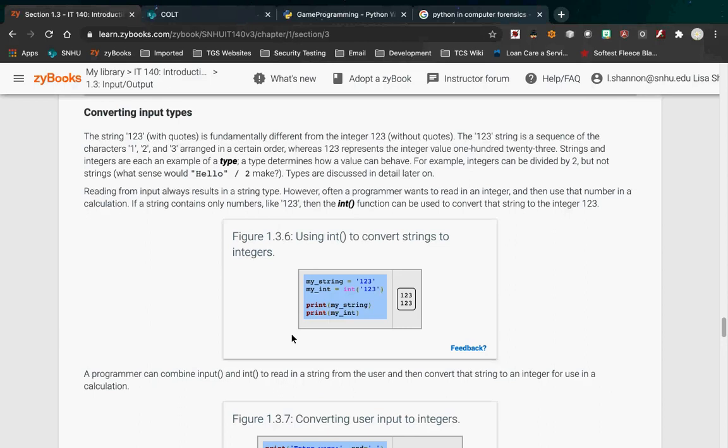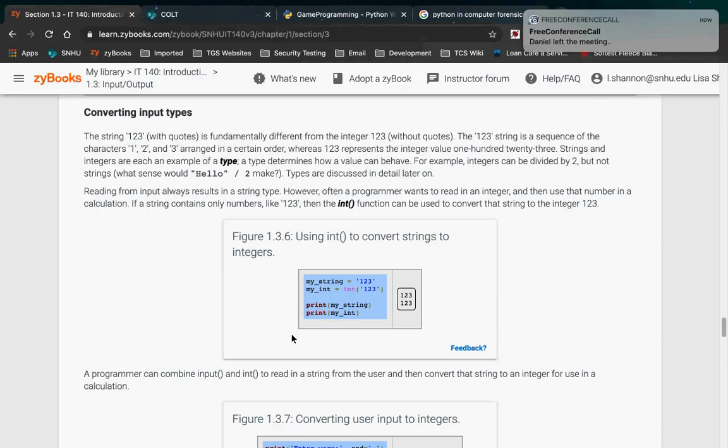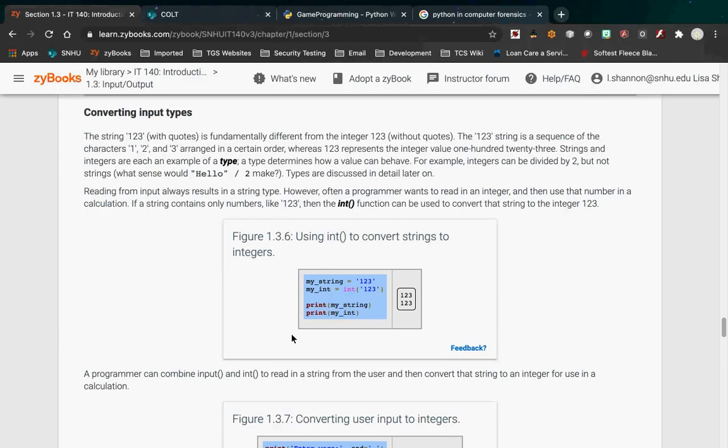There are four types in Python: string, integer, float, and boolean — those are the four basic types. When you're dealing with input, everything comes in as a string, so you have to convert it.